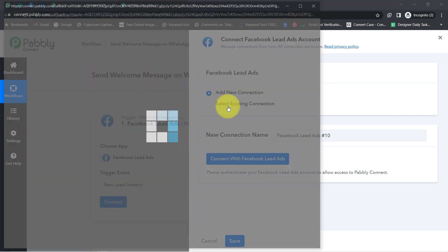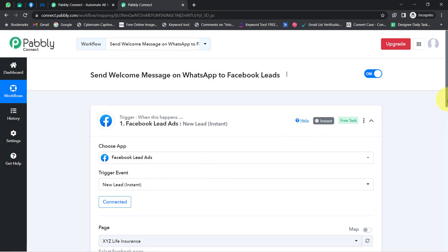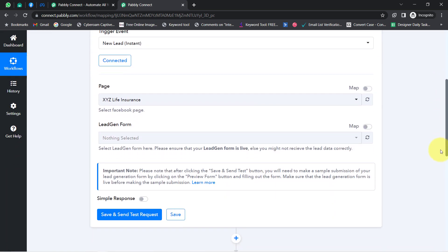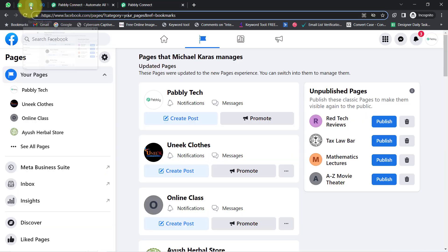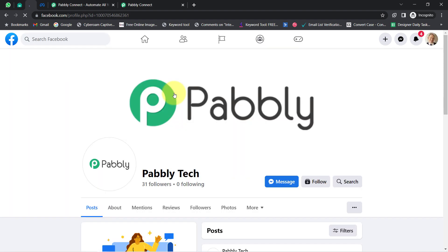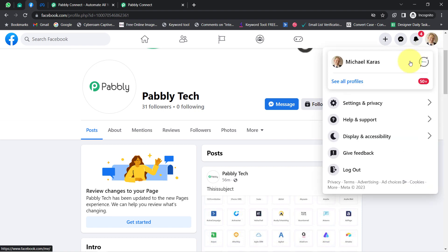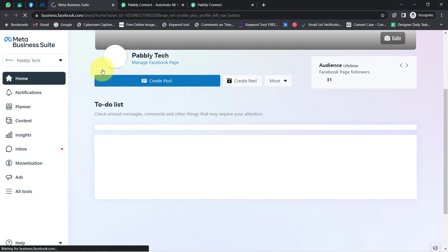Once the connection is made, we're going to test whether this connection is working fine. First, you'll have to select the page. Let me take you to my Facebook account — I have created several pages and in one of them I'm running a Facebook lead ad. The page name is Pably Tech, but I'm actually in testing mode, so these are not live ads.